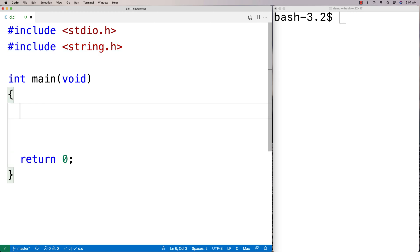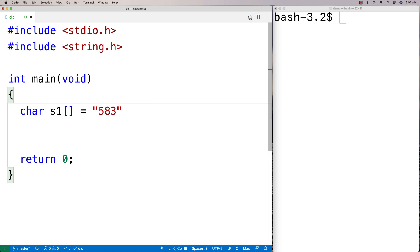I'm going to say here char s1 is equal to, and I'm going to make a string that's going to start off with numbers and at some point switch to letters. So maybe this is some kind of code that's used in some kind of business. So we'll say here like 5, 8, 3, 9, 1, 4, 5, and then like 0, 2.